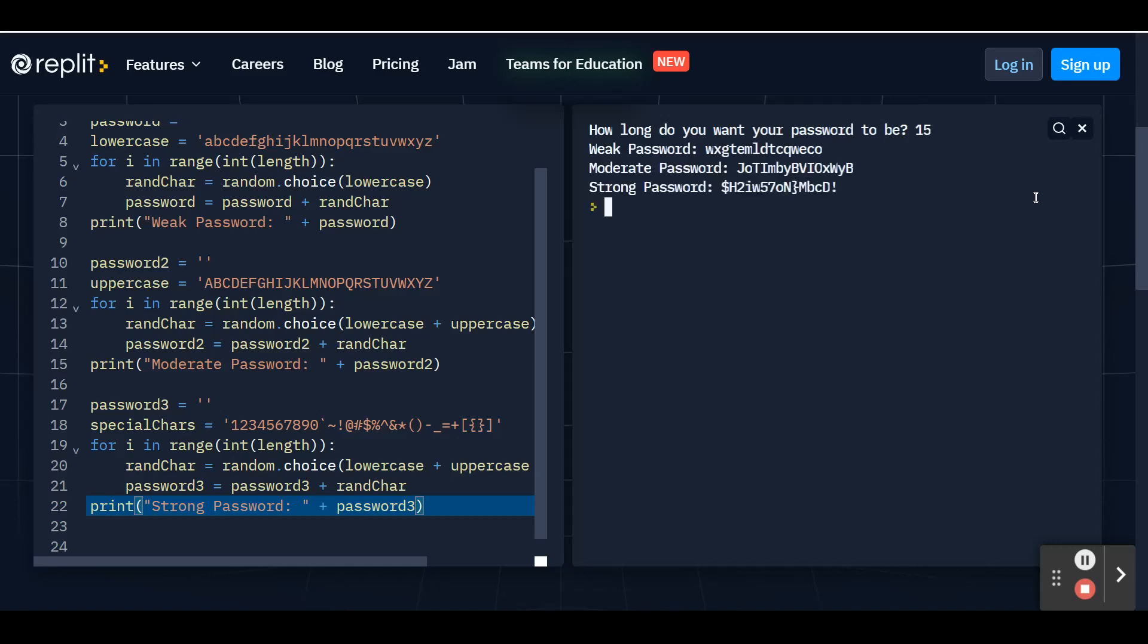You'll see I have a weak password with all lowercase, moderate password with all lowercase and capital, and a strong password with lowercase, capital, numbers, and special characters. So you can see here that one of these passwords is definitely the star of the show where it'll be really difficult for a hacker to guess this set of characters.